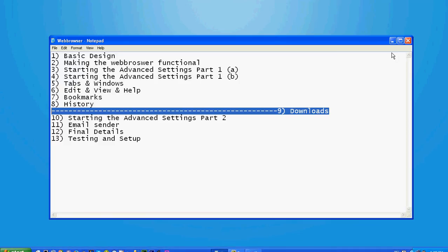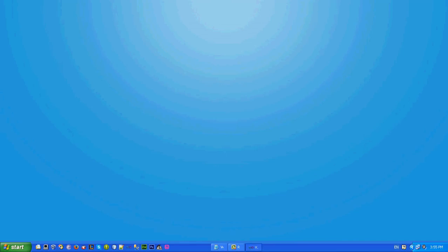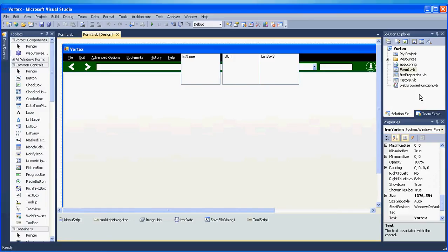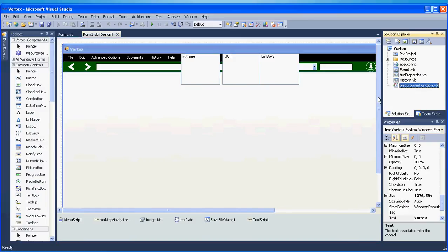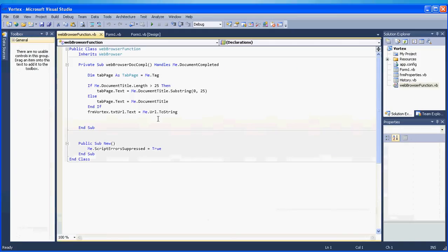So open your Visual Studio and open your project and right click on the web browser function and go to view code. Here we will prevent our program from passing duplicates.